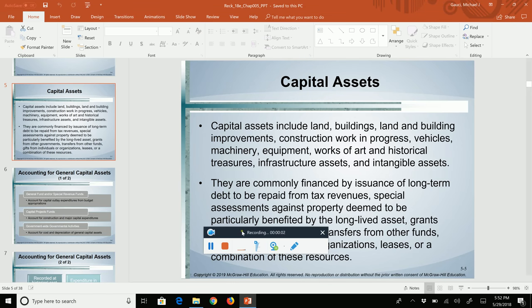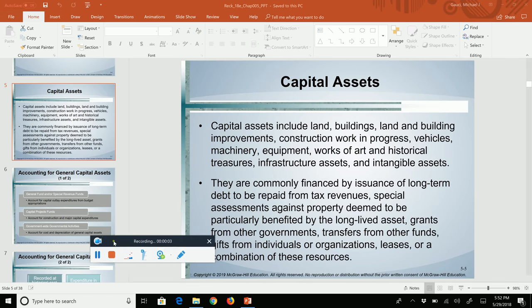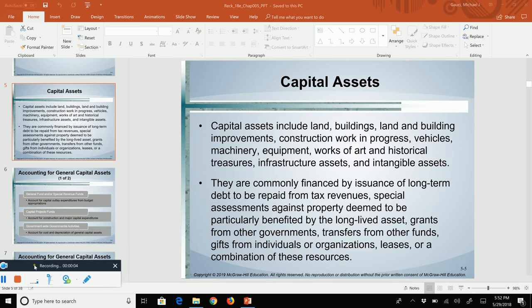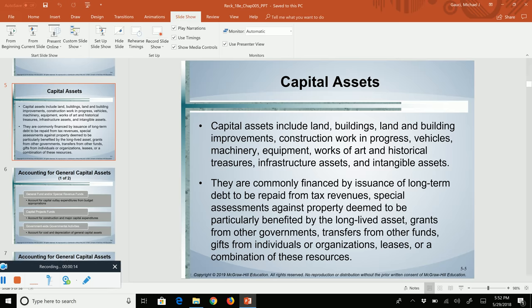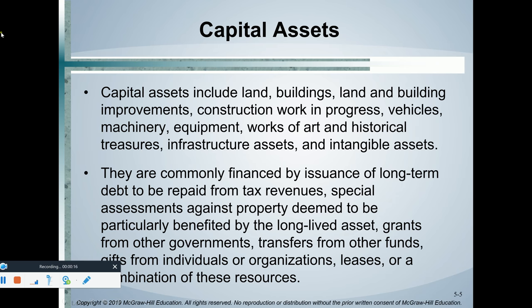Hello, everyone. In this particular chapter, we're going to be talking about capital assets, and we will also be going through some journal entries dealing with the capital projects fund. So first of all, what is a capital asset?